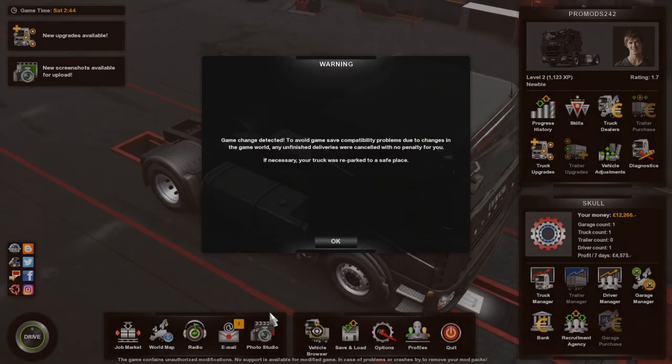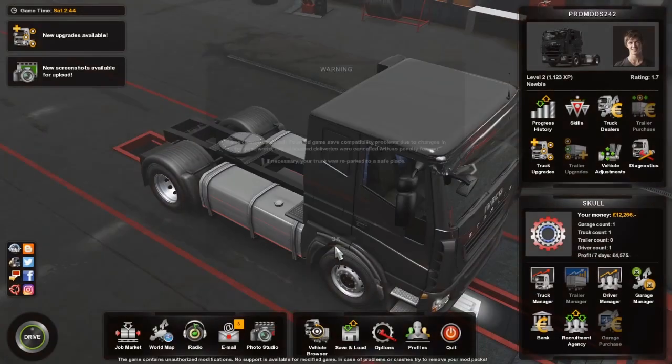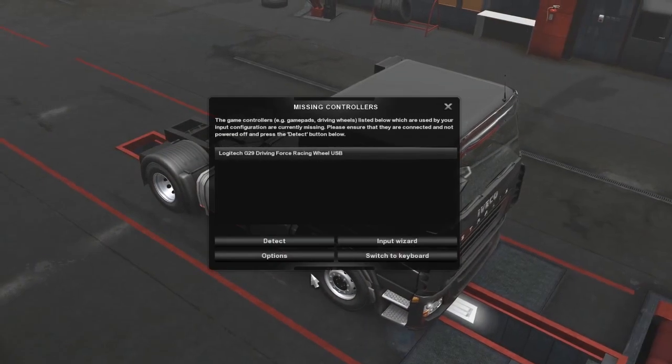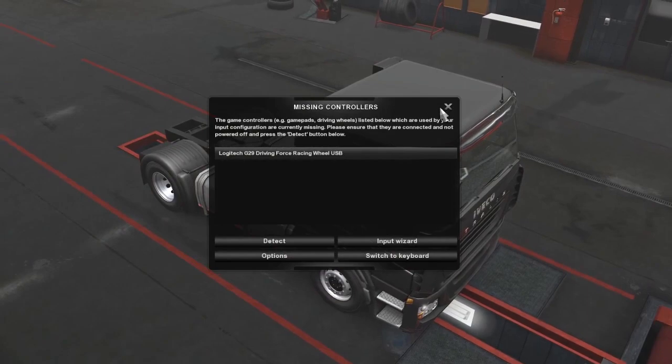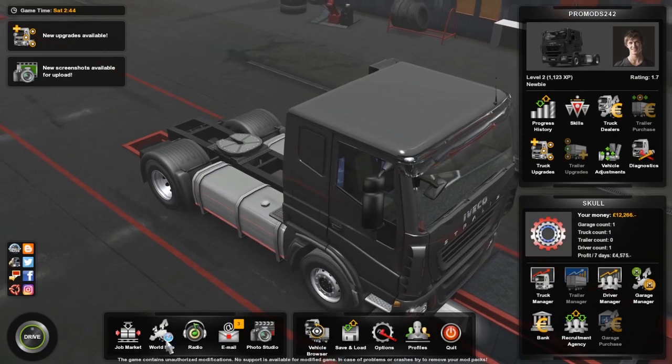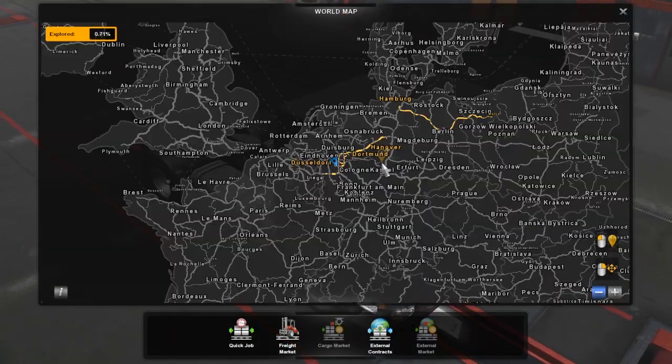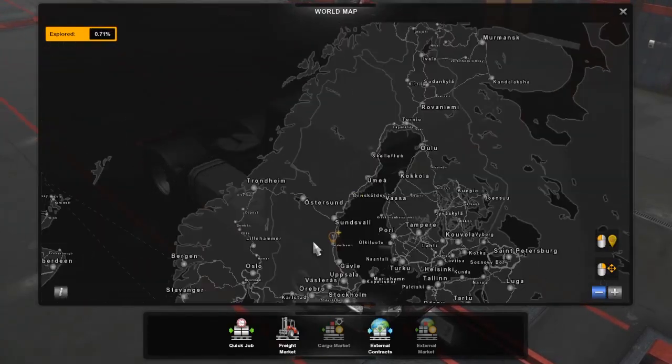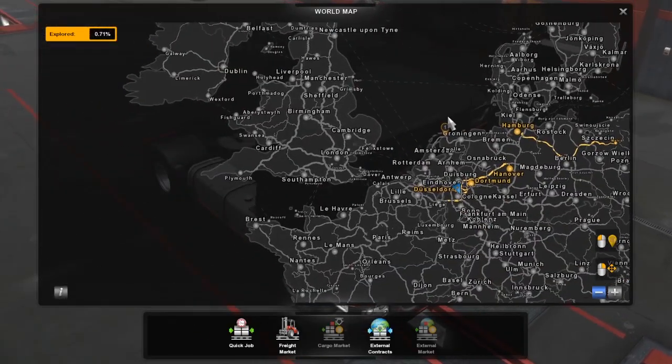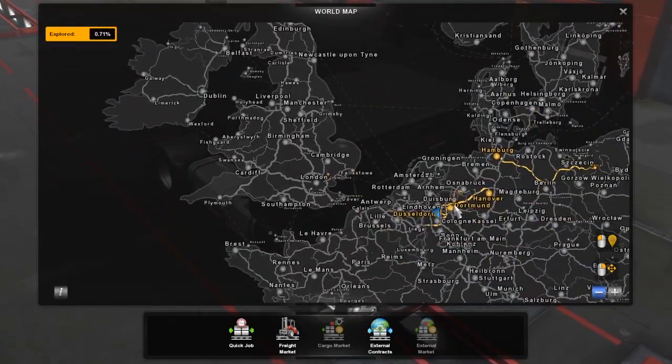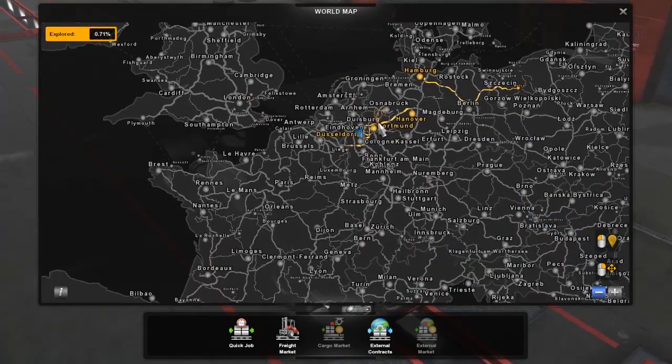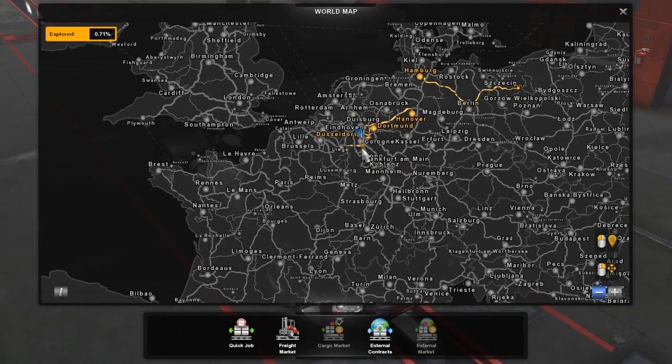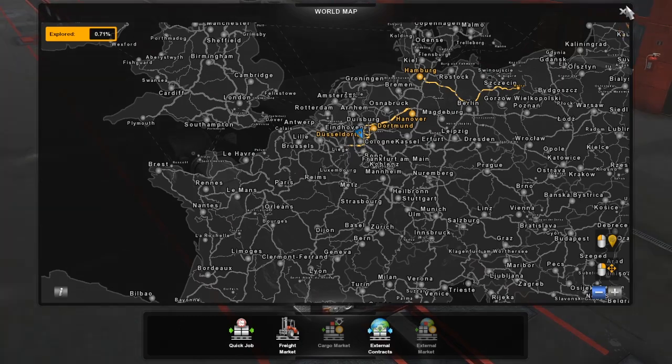And there we have it guys, ProMods has loaded. Just don't need my wheel at the minute. Map, there you go, ProMods has loaded. So if that's fixed it for your offline profile and you are still having problems...